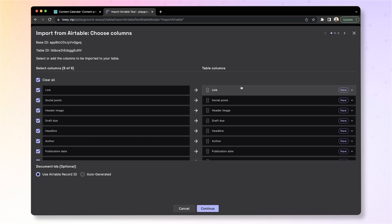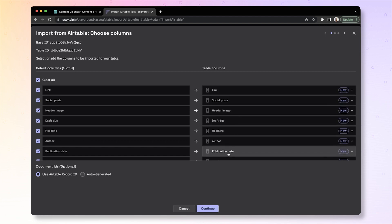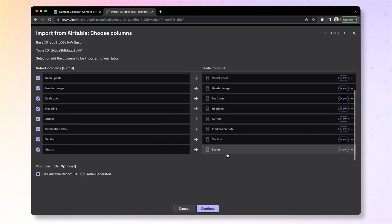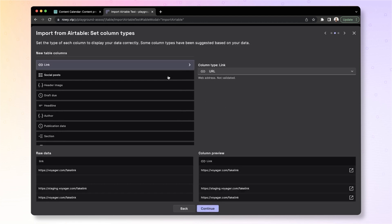As you can see, all of these are mapped to new columns that do not exist right now. Let's click Continue.